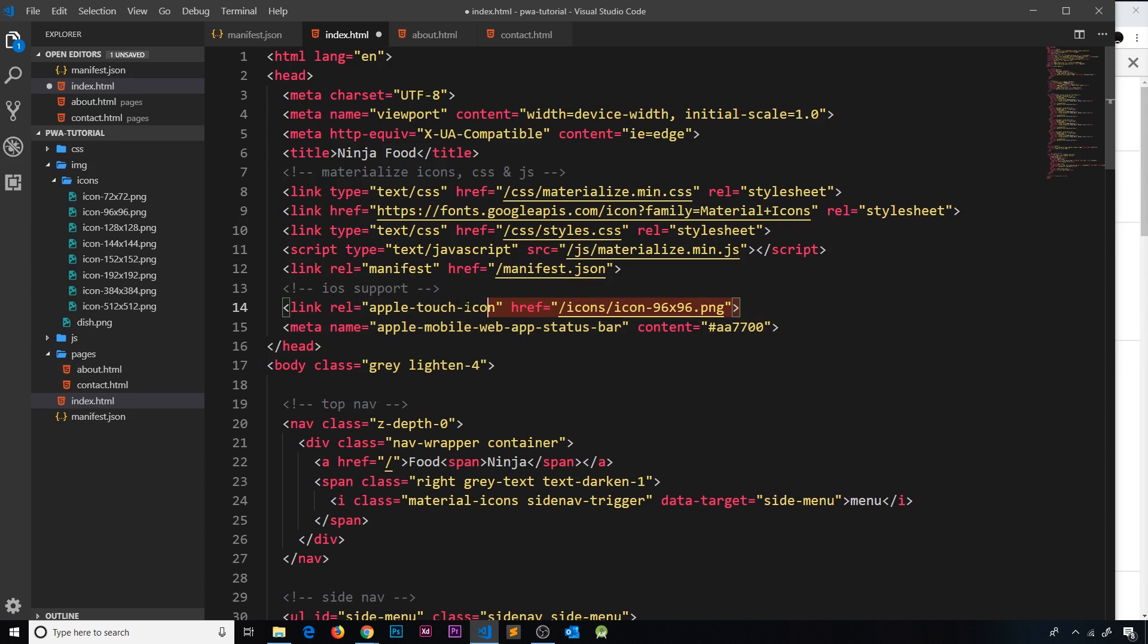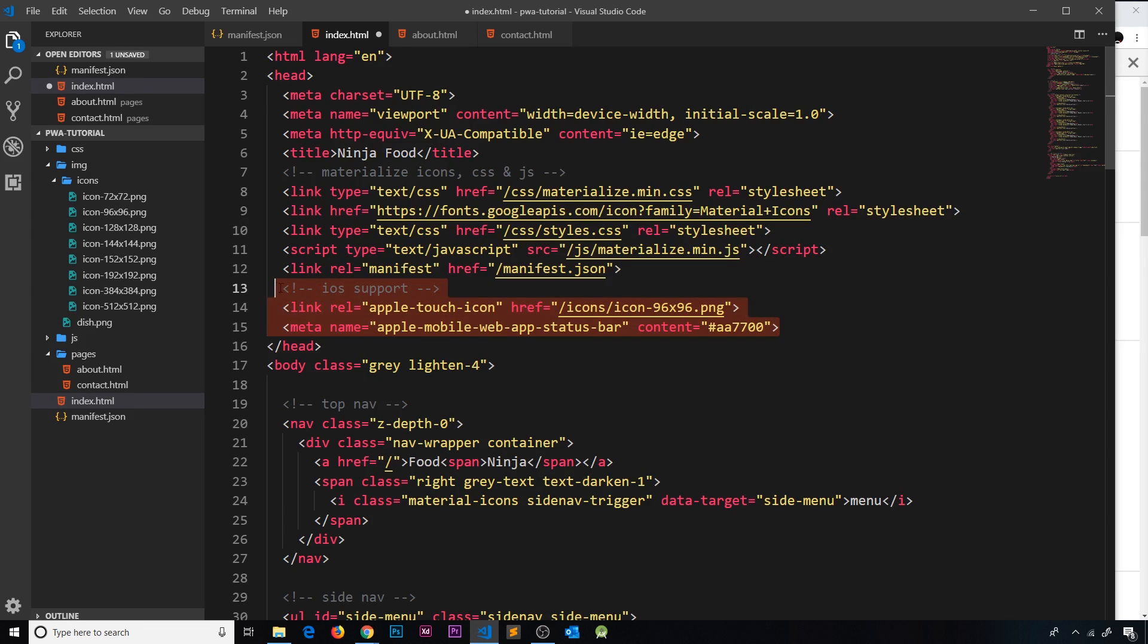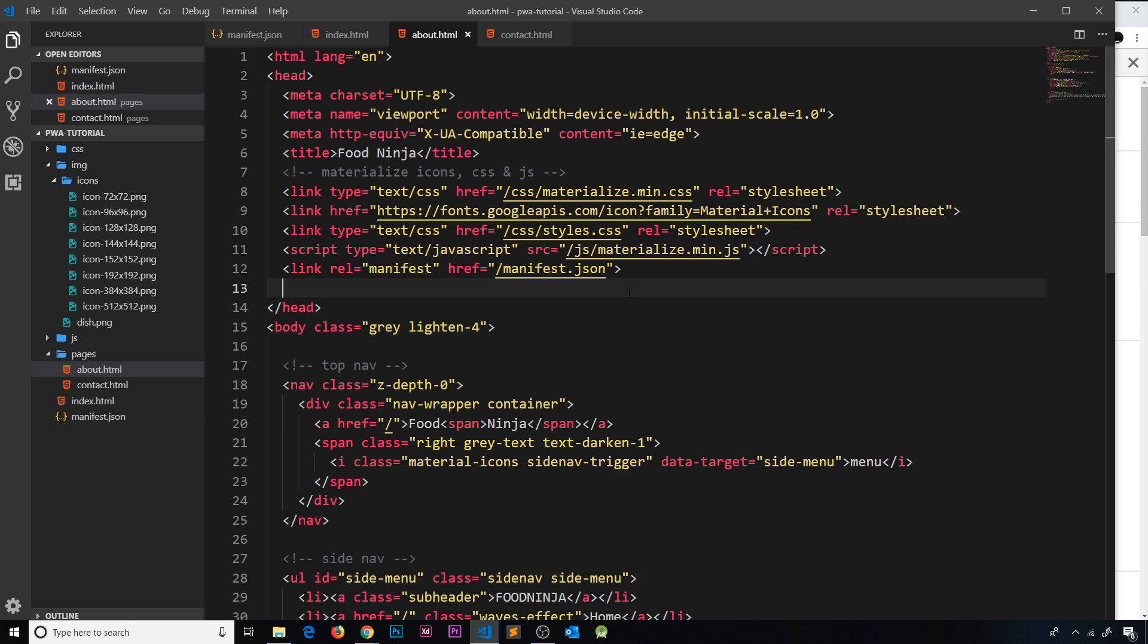and this would be the icon for the home page. So this should now work as expected on iOS devices and Safari. All I'm going to do for now is copy this and paste it into the other two